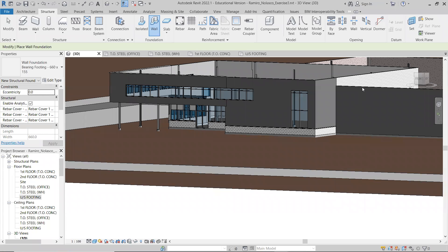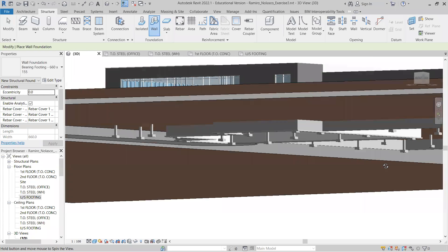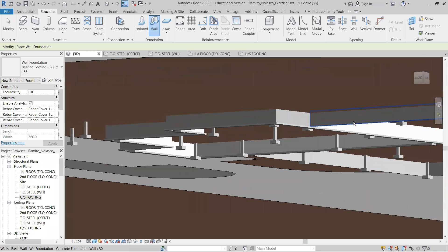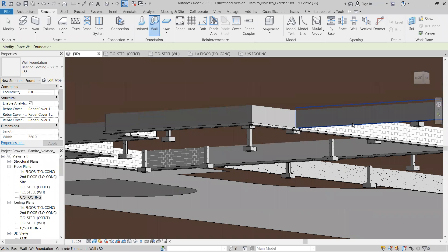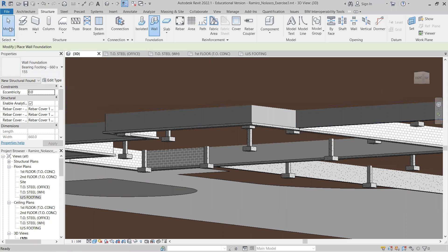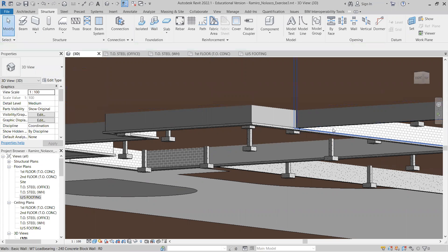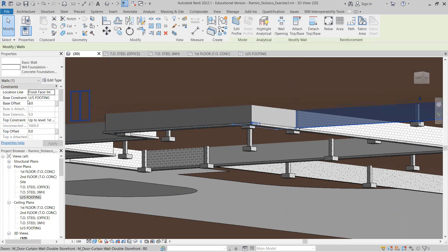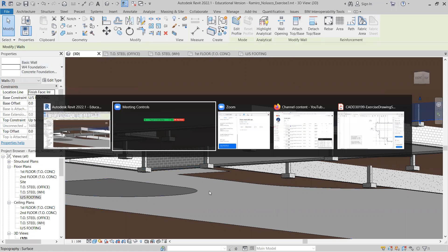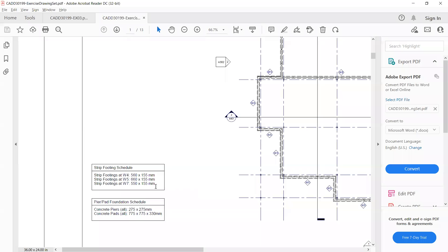Now we're going to add the foundation wall for the W4 foundation wall, which we have here. So let's check first. That's the W4. And for the W4, we need to add the 560 by 155.